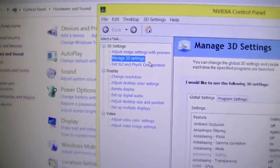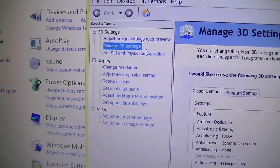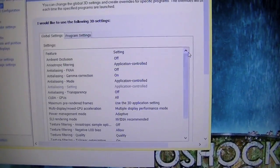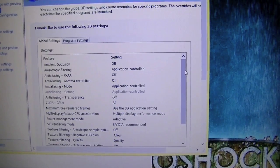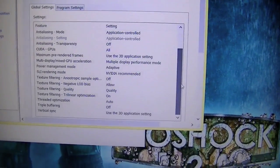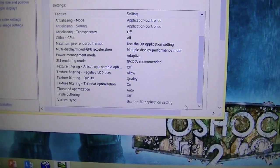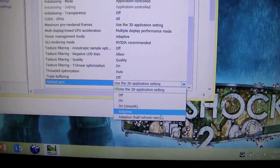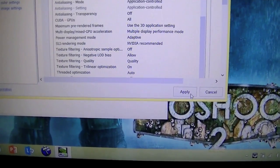On the side, you go to Manage 3D Settings. You should see this little list here. Let's go to the very bottom, go to Vertical Sync, select that setting, and turn it to Adaptive.